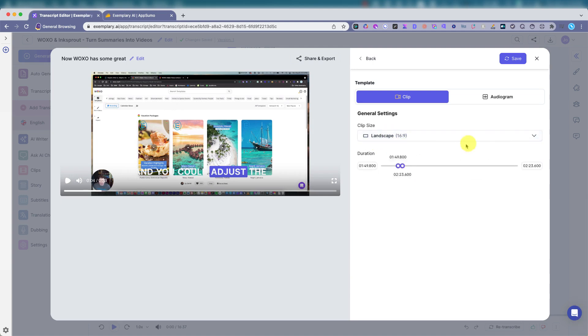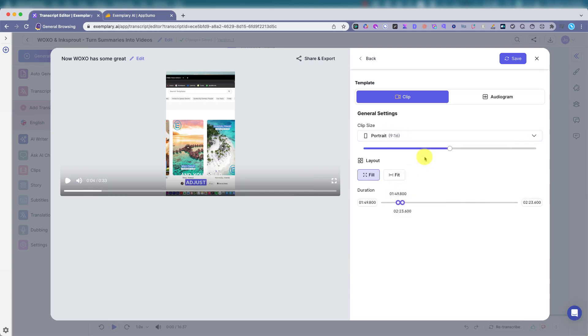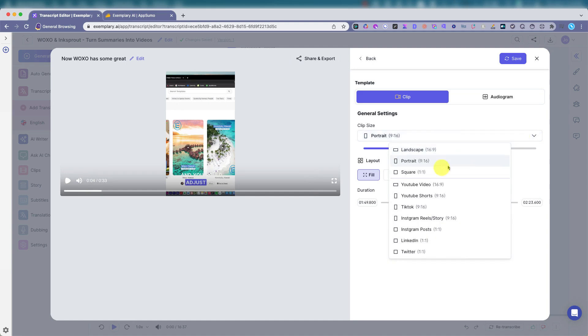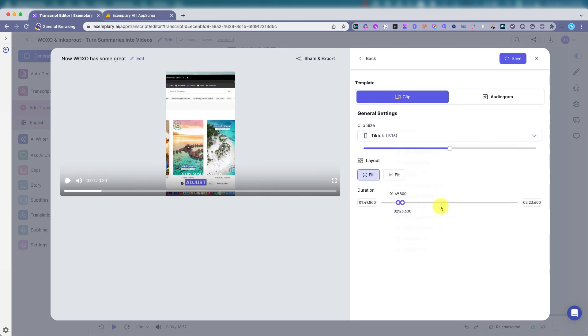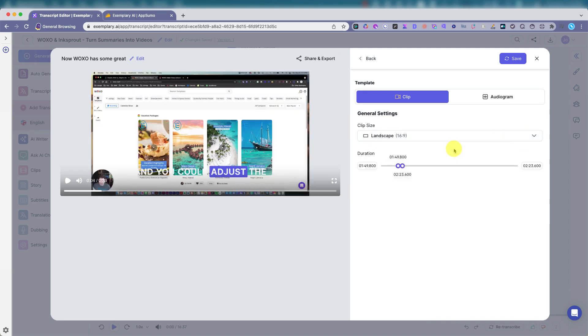General settings. You could change it, change it to portrait, square, TikTok, just keep it landscape, share, export it, download it. So you can make some quick videos with captions.